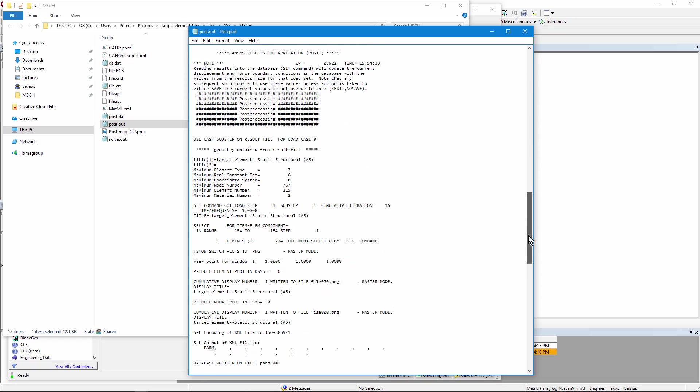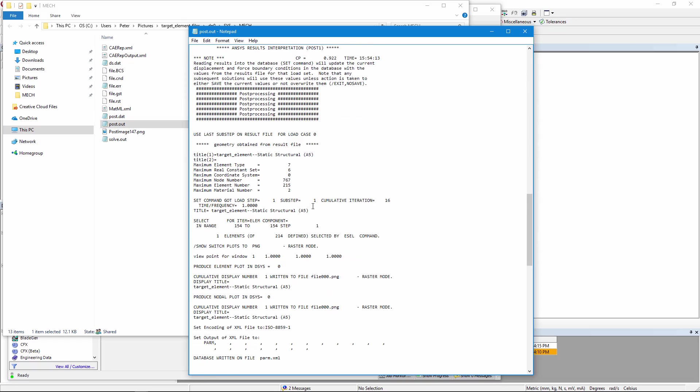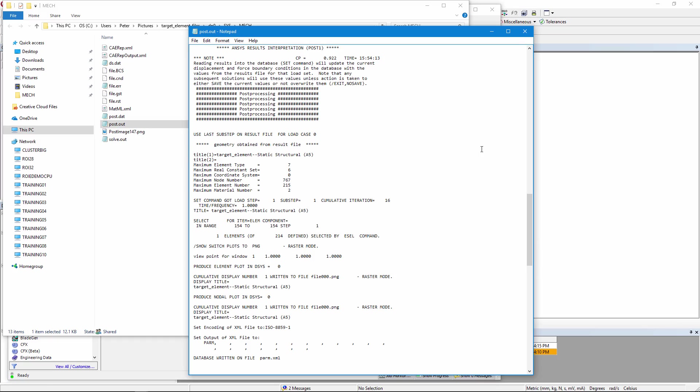And in here, you can see that there was a title and that a plot was done. And that's all.